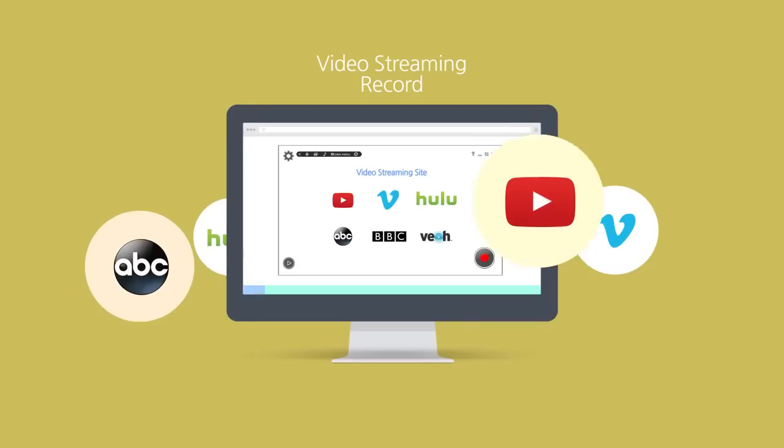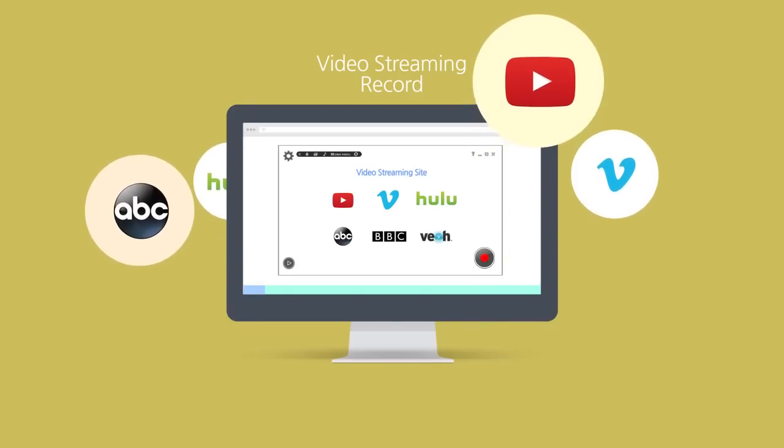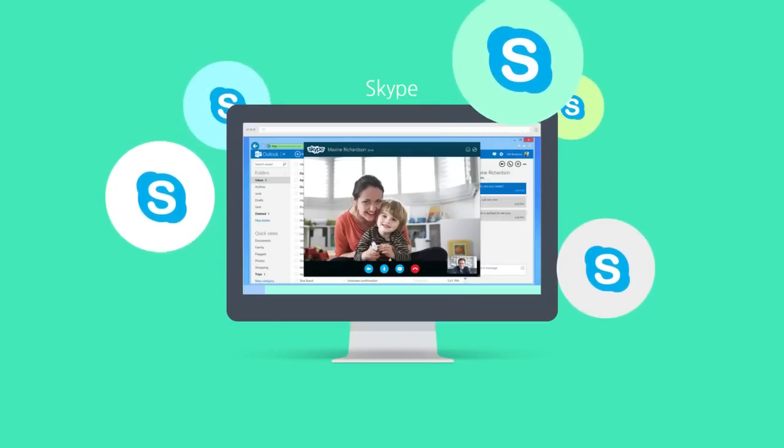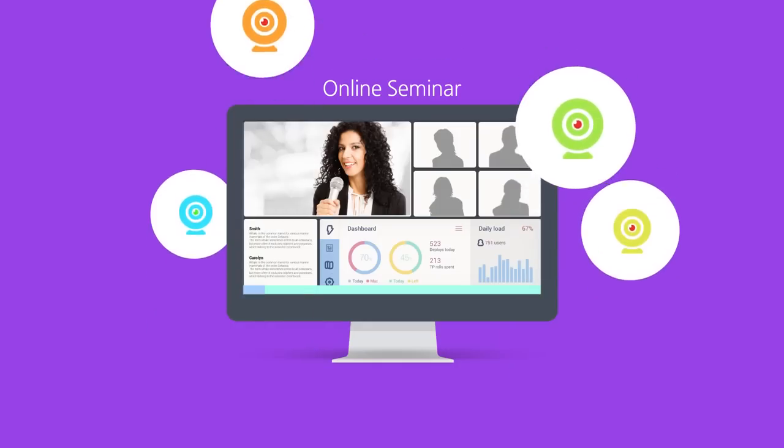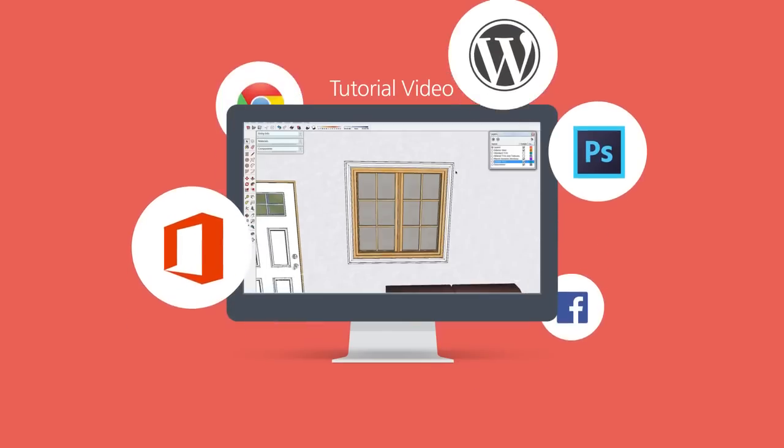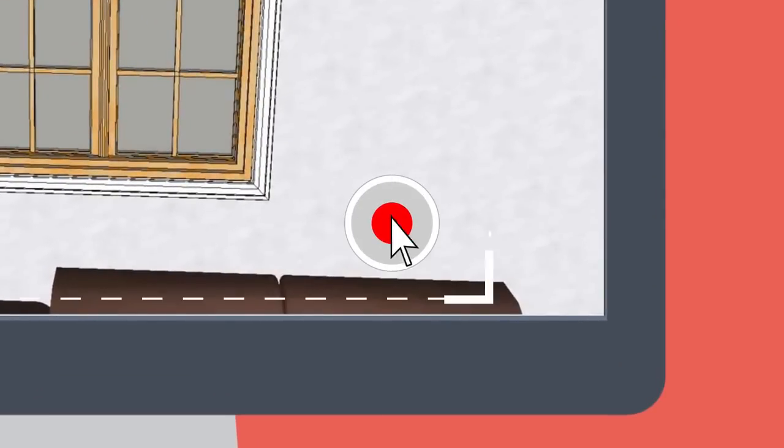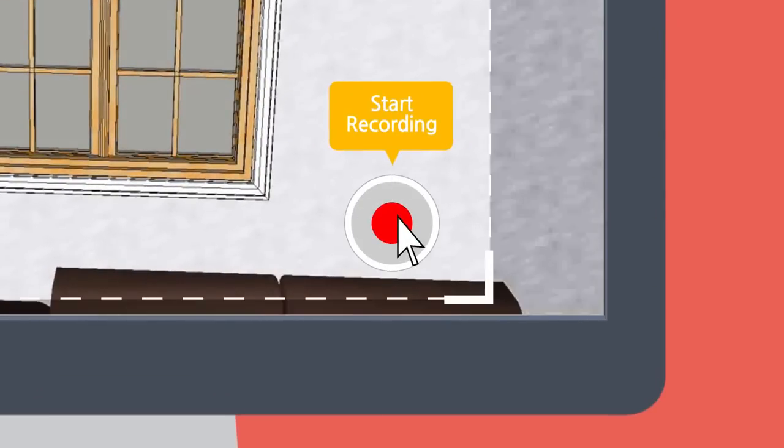LightCam HD is a professional screen recorder for Windows PCs that can record anything on your computer screen in HD. Anyone can create a variety of videos with just simple, one-click recording.